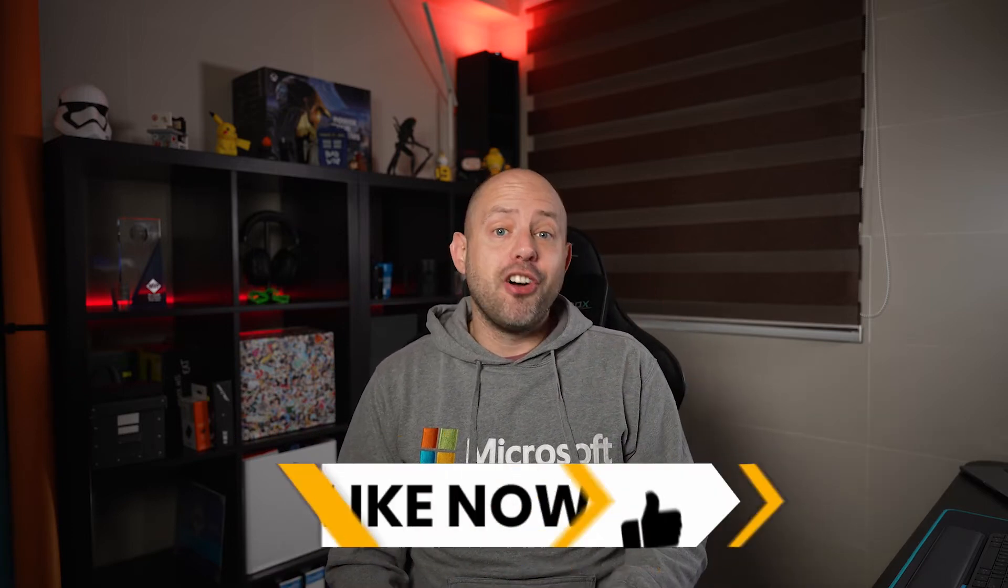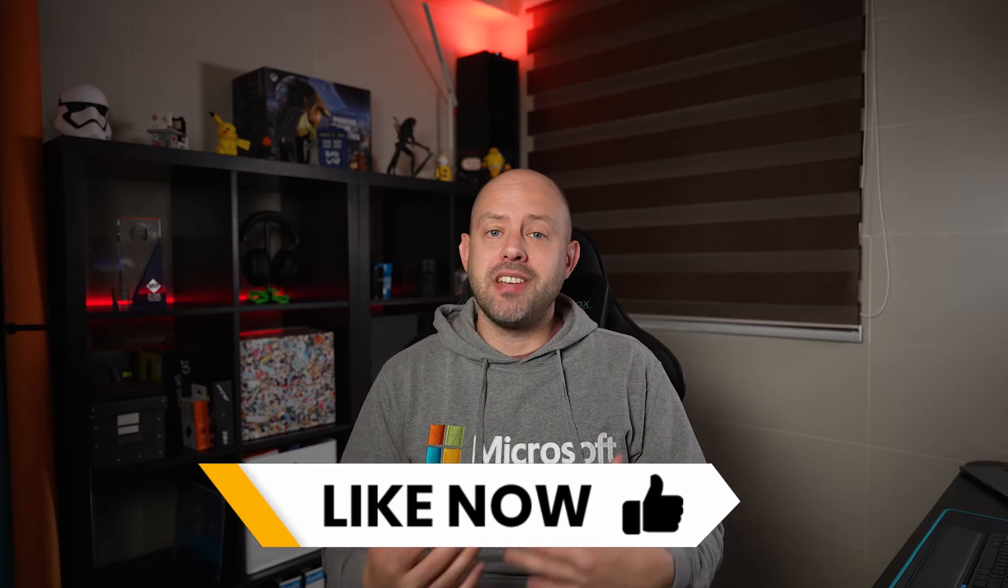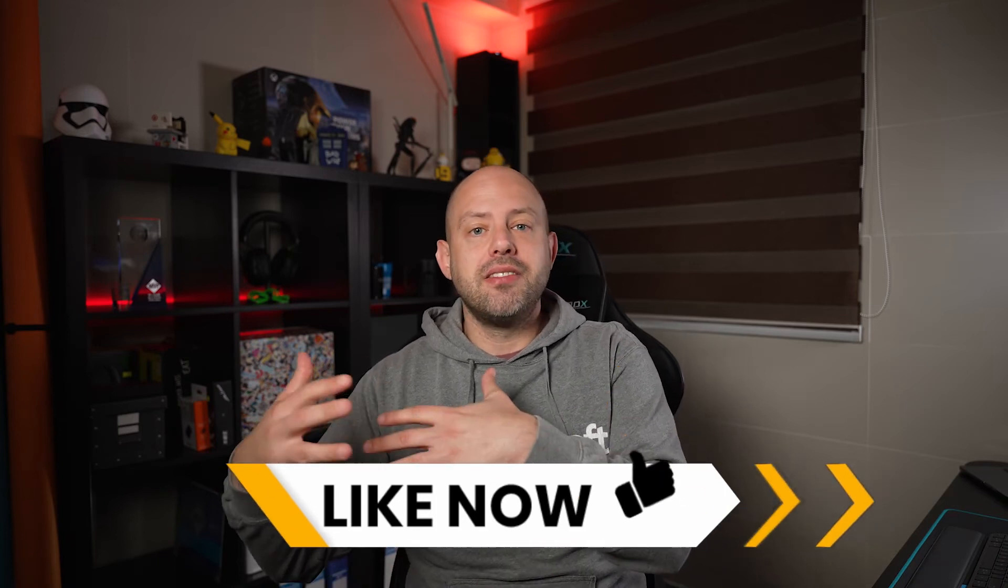Before we move on to explore more about Azure Boards, two more things. First one, hit the like button below if you're enjoying this video or you find it insightful. This will not only let this video be recommended to more viewers so they can benefit from it, but of course it would mean a lot to me. Thank you.